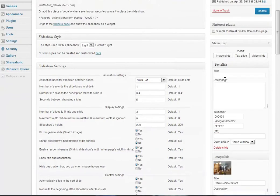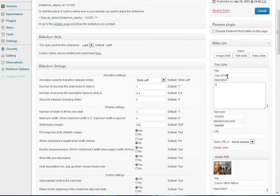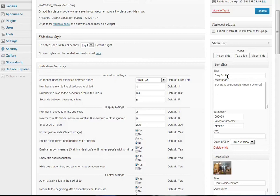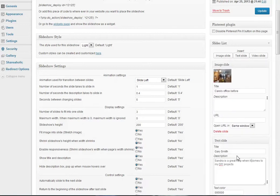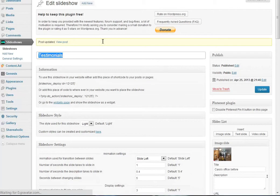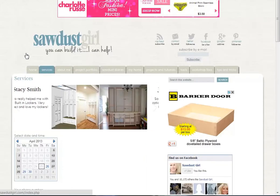Now we have these two images but we want a text slide in the middle. So we'll go Text Slide and we'll call this Gary Smith and say 'Sandra is a great help with my DIY projects,' and don't forget let's move that in the middle there.